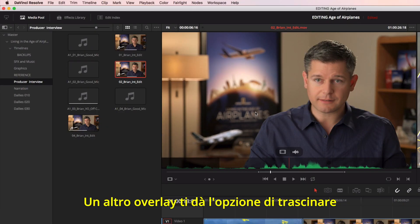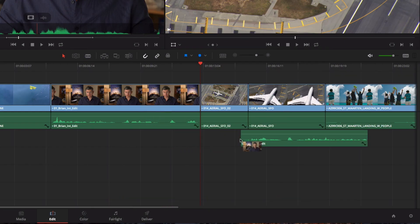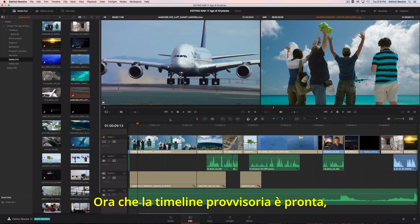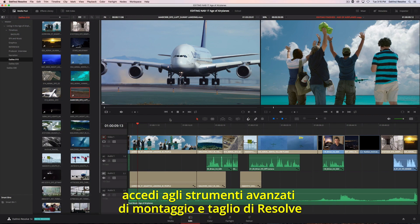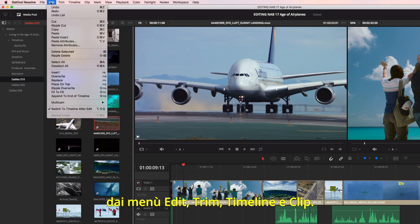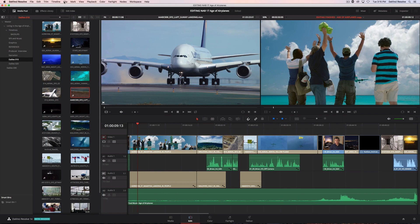Another overlay lets you quickly drag the video only, or audio only, to the timeline. Once your timeline is roughly assembled, you'll find all of Resolve's editing and trimming tools organized under the Edit, Trim, Timeline, and Clip menus.